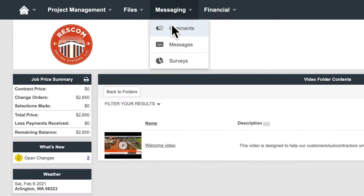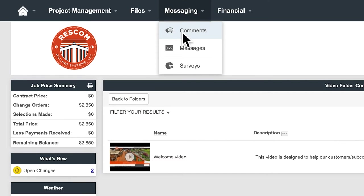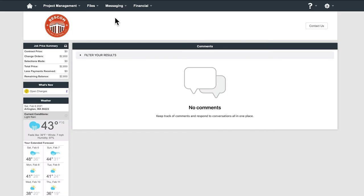Comments. All comments added by you or one of our team members will be stored here.